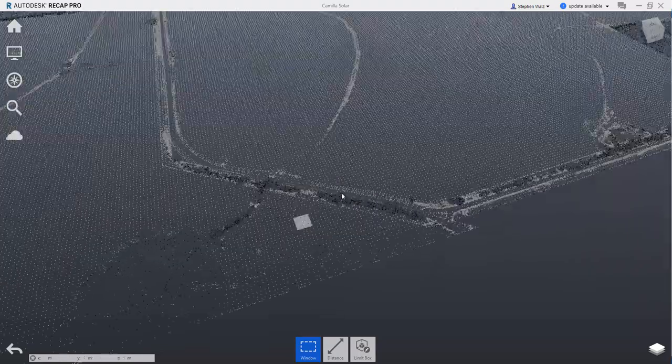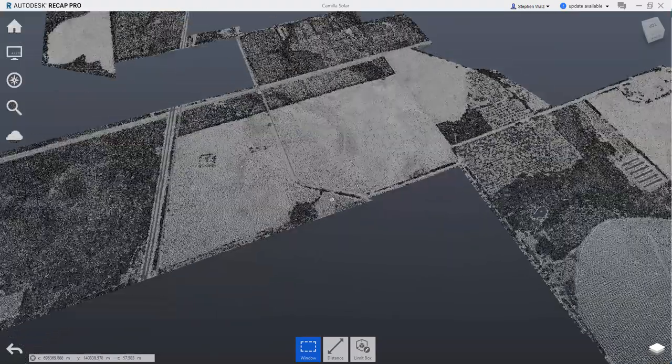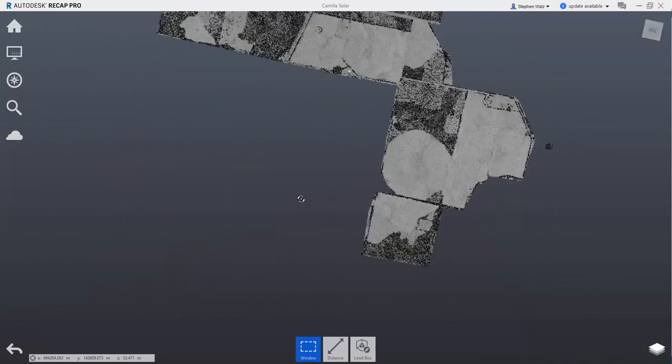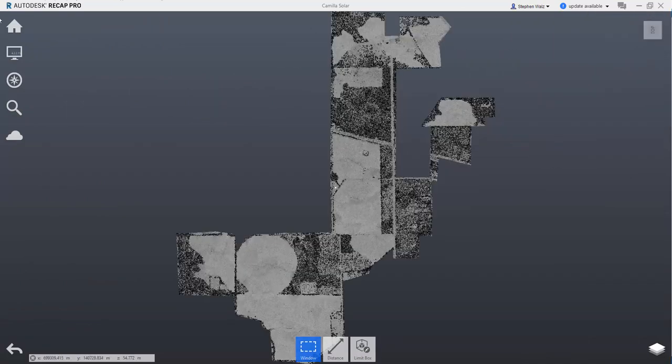So panning around, doing a 3D orbit. Point cloud looks pretty good. Switch back up to the top view.